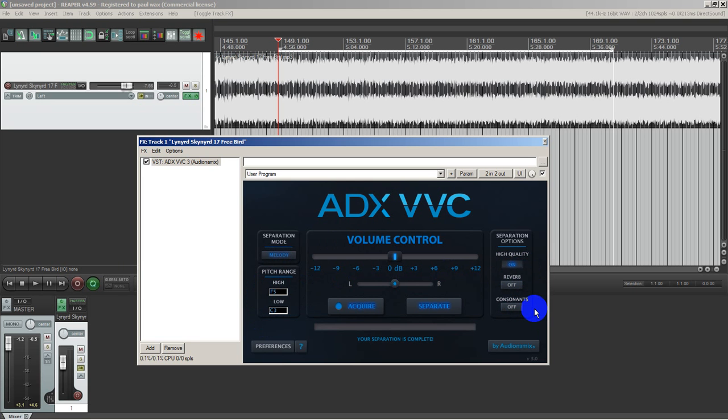To use this plugin, you hit the acquire mode. You could section a loop, have the loop analyzed. In any case, the acquire mode analyzes the song. Then the second step is to hit this button called separate.